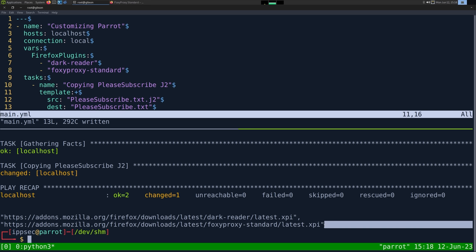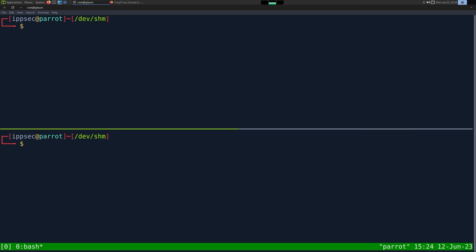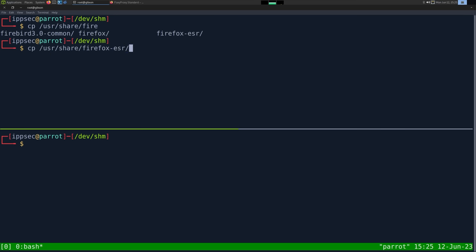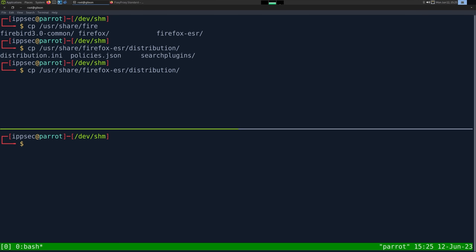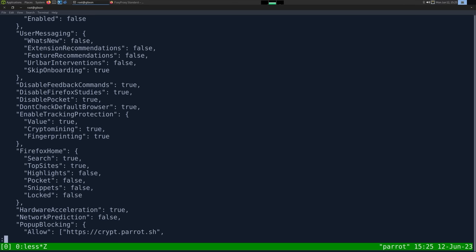This is pretty much all we need to do to start automating our Firefox install, because the actual Firefox preference or profile is a big JSON file called policies.json, and we can use Jinja 2 with that. The file should be in /usr/share/firefox — I think in the extended support release distribution — policies.json. Let's grab that file and copy it here.